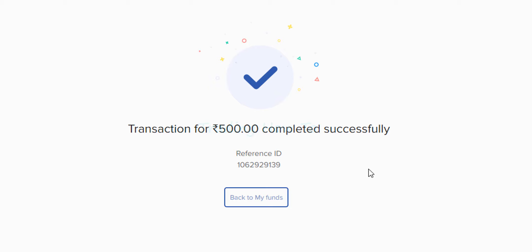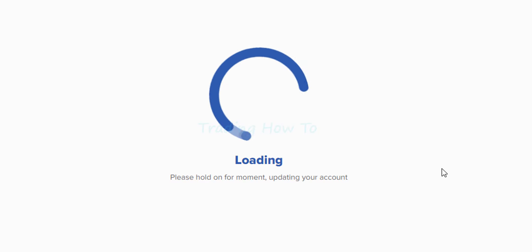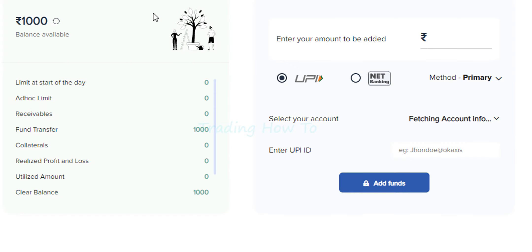If you want, you can make a note of that reference ID. After that we can click on the back to my funds button. It will take us to the add funds section where we can see the updated balance available.